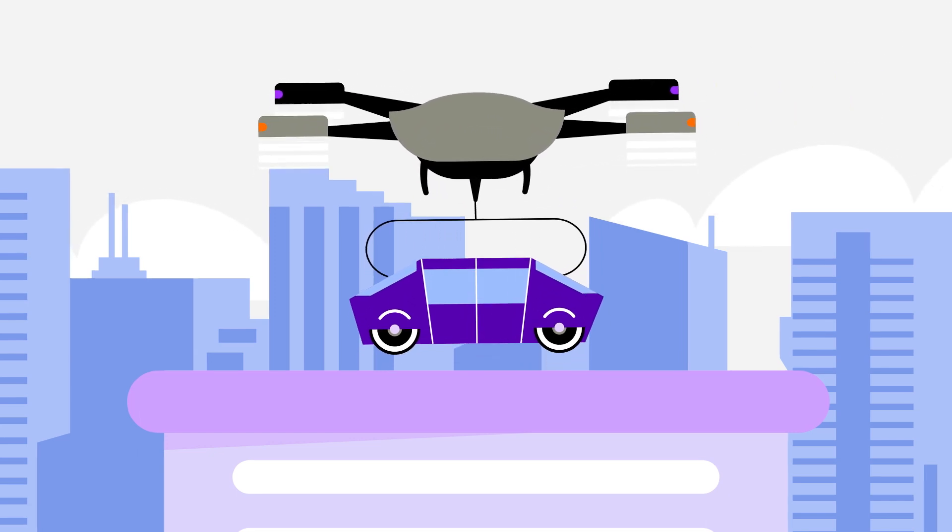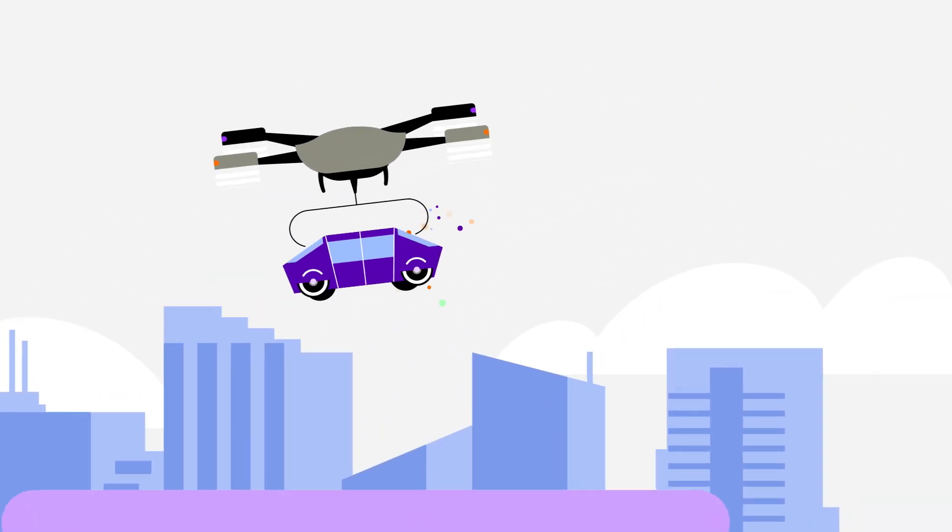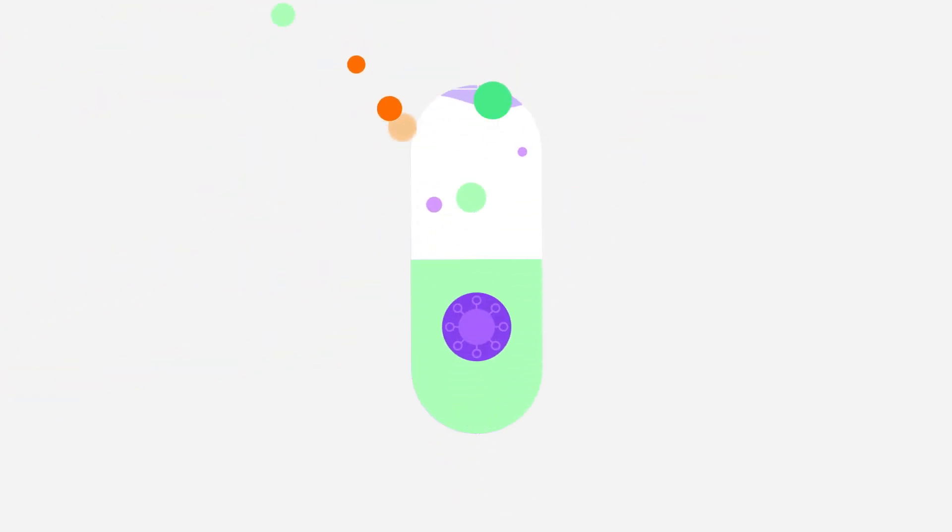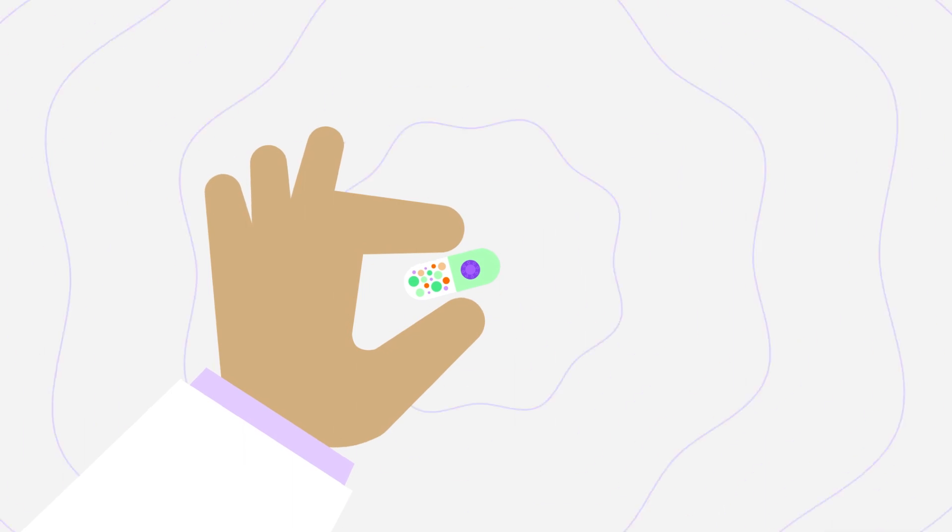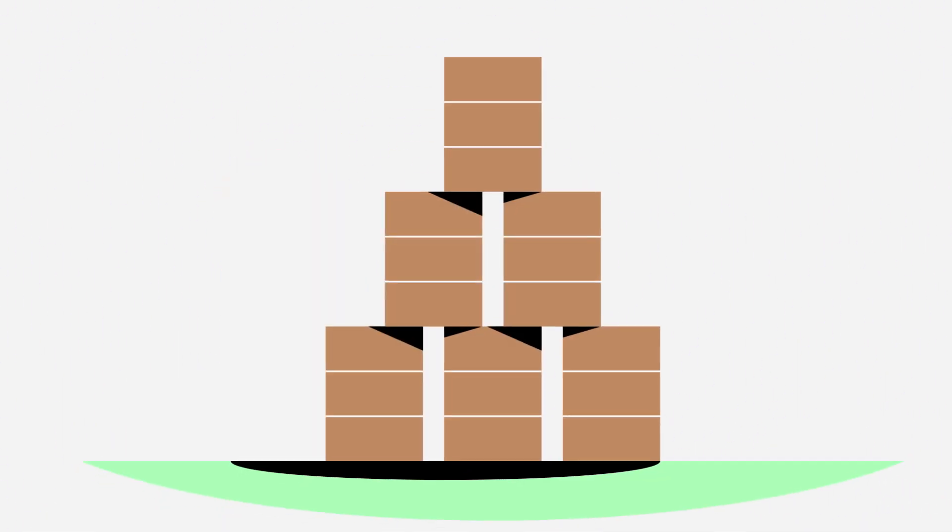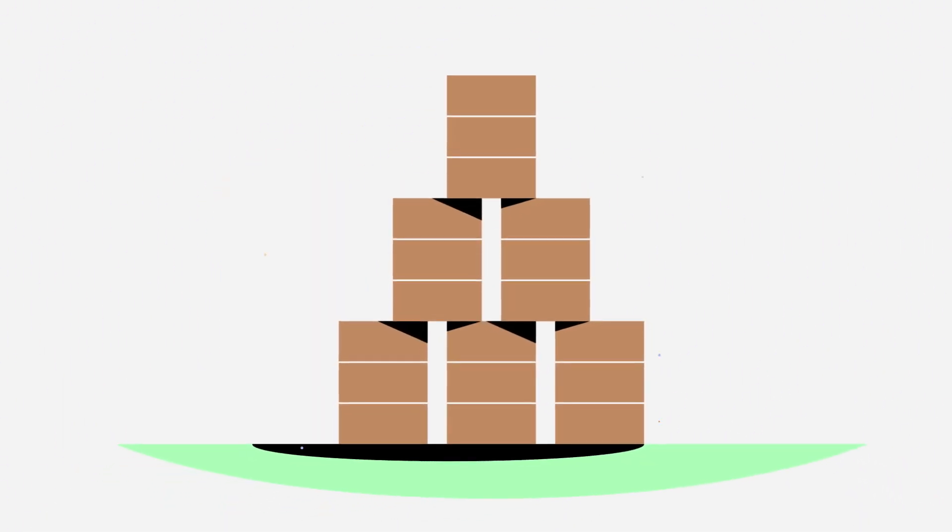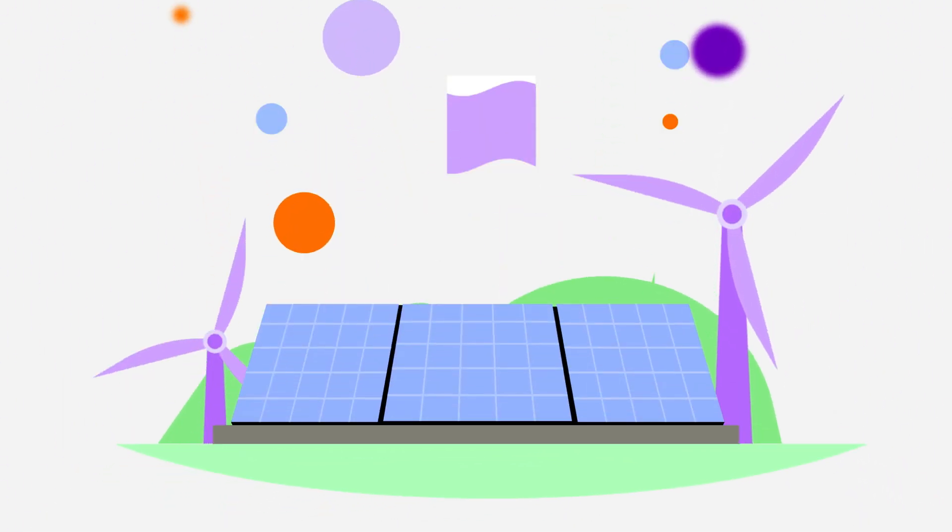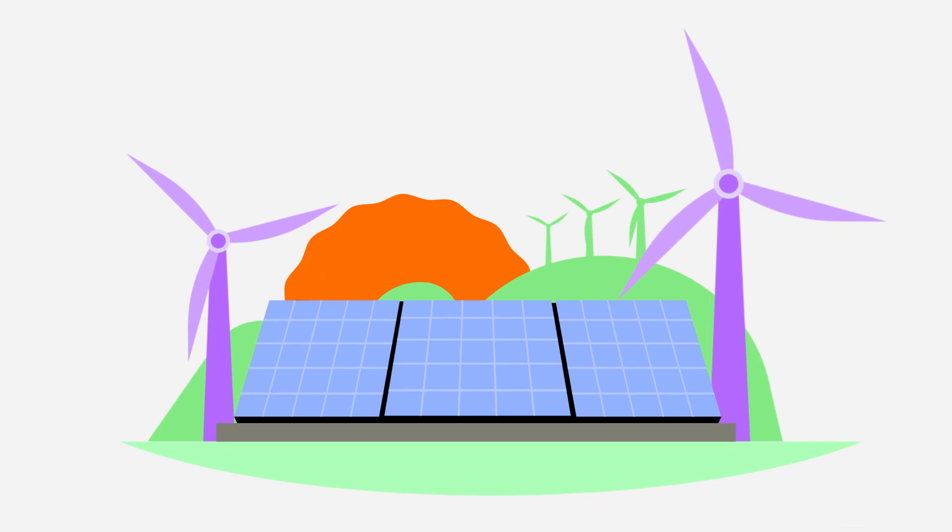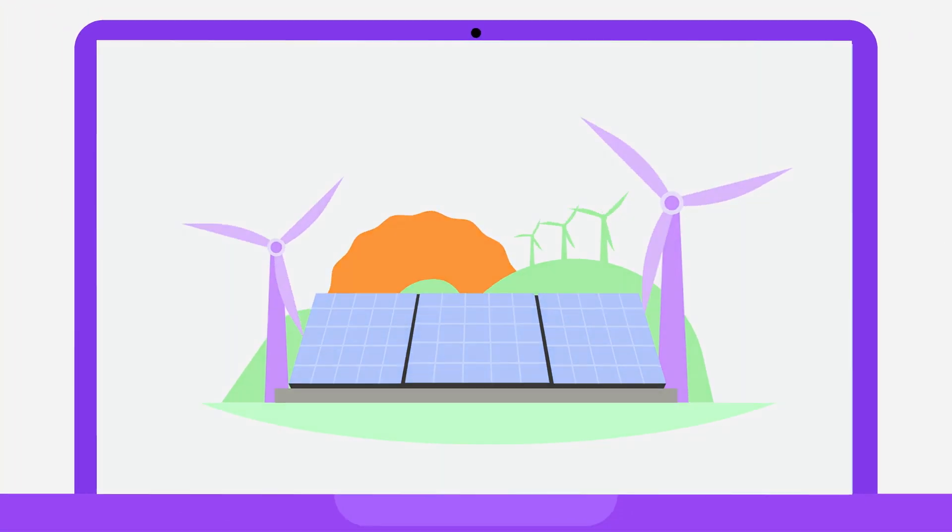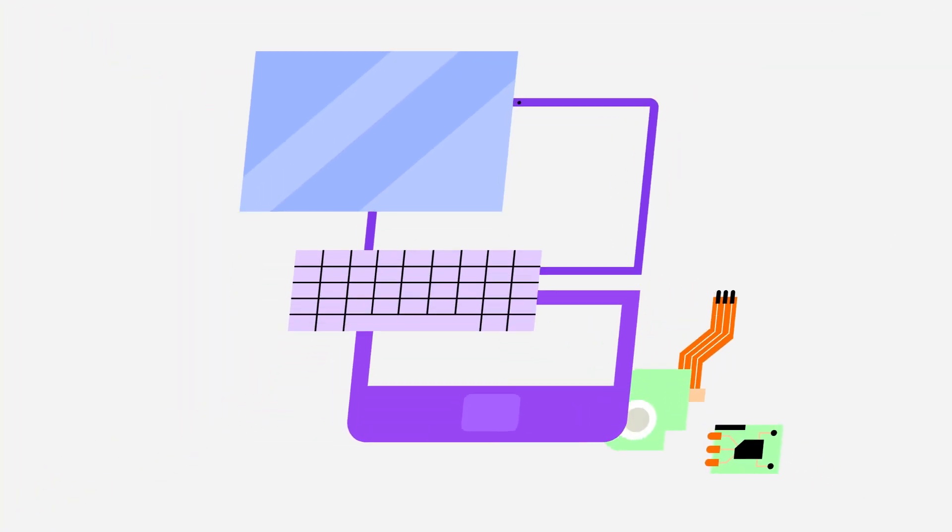Using the power of data and digital, we reimagine how products are designed and engineered. How they are sourced and supplied. How they are manufactured.